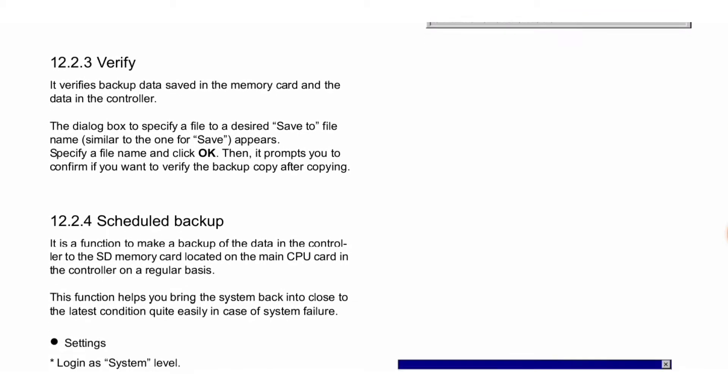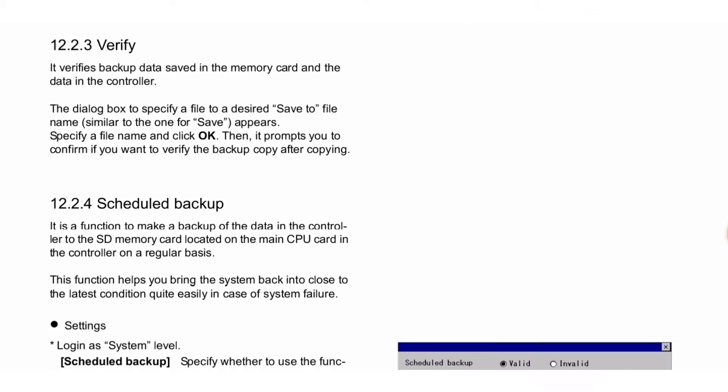Next is Verify. It verifies backup data saved in the memory card against the data in the controller. The dialog box to specify a file is similar to the one for Save. Specify a desired file name and click OK, then it prompts you to confirm if you want to verify the backup copy.